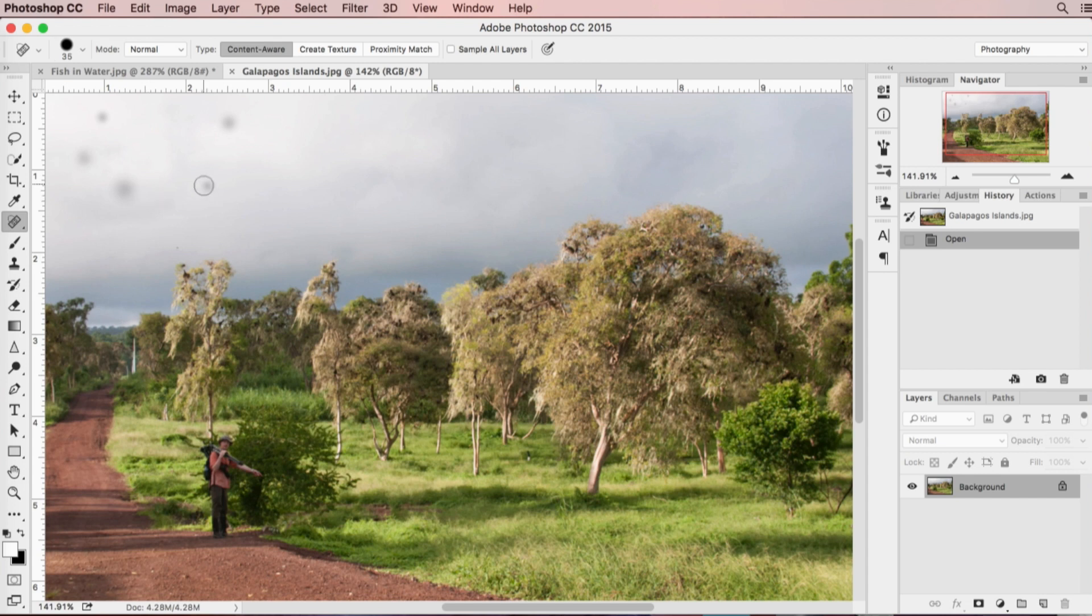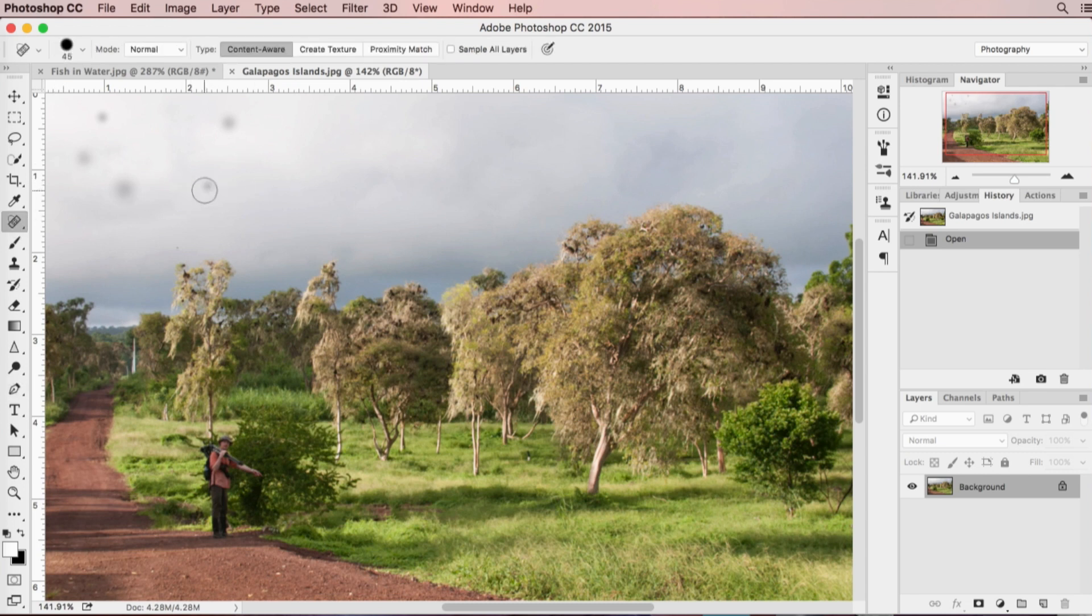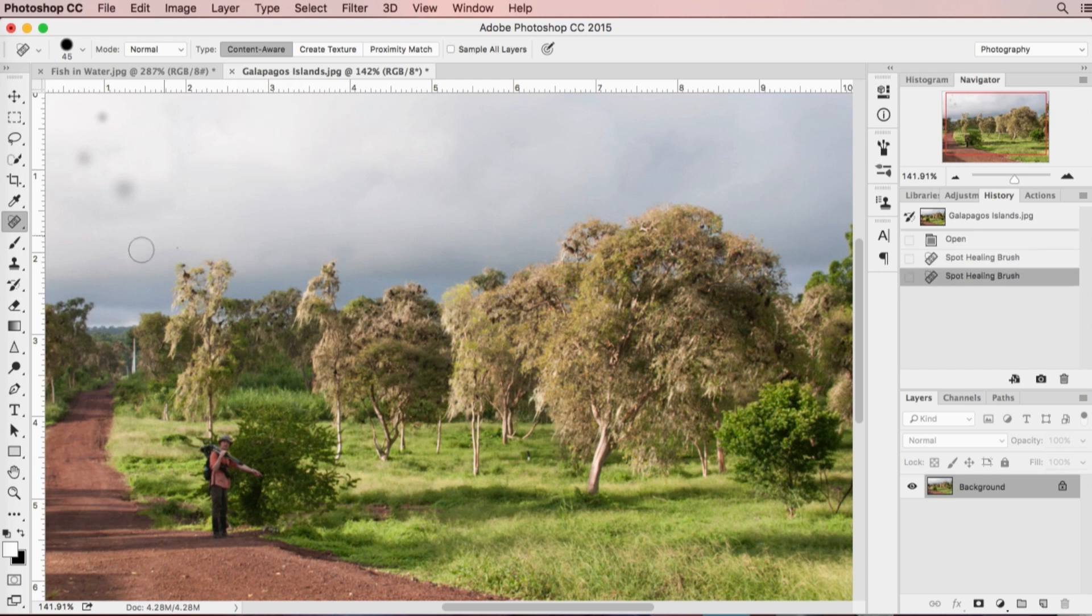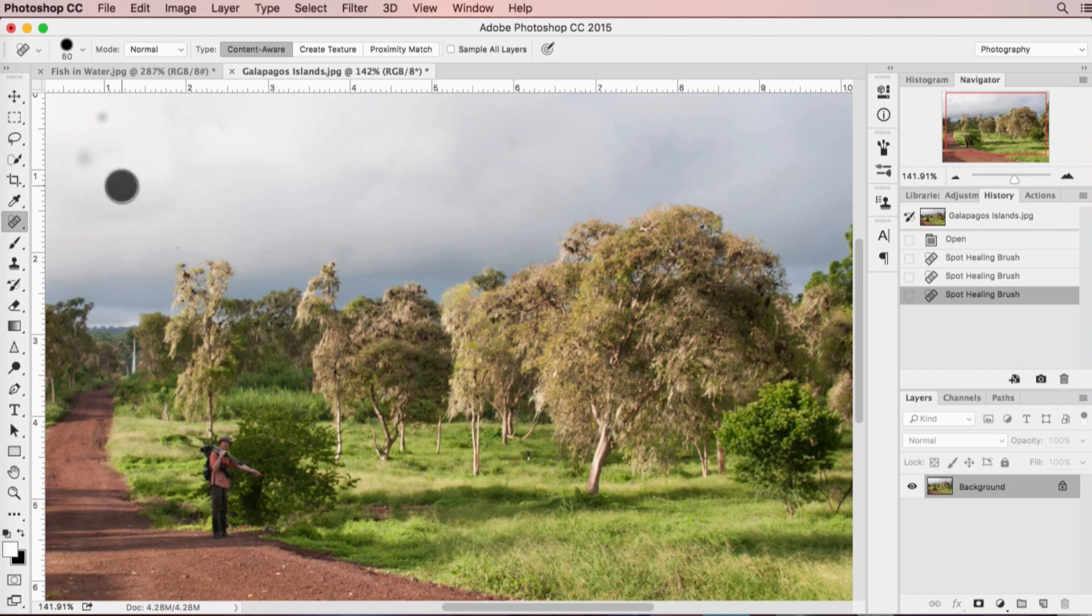Again using my square bracket tools I adjust the size, come around to my dust spots and just click over top of them. Just like that the healing brush has eliminated all of the dust spots on my photograph.